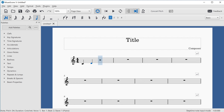Now I'll type some more notes: D gives me D4 on beat two, E gives E4 on beat three, F gives F4 on beat four. Now we have the start of a C major scale. So far we've entered crotchets or quarter notes, but I can use the number keys to switch to a different duration — 5 enters crotchets and 6 enters minims or half notes.